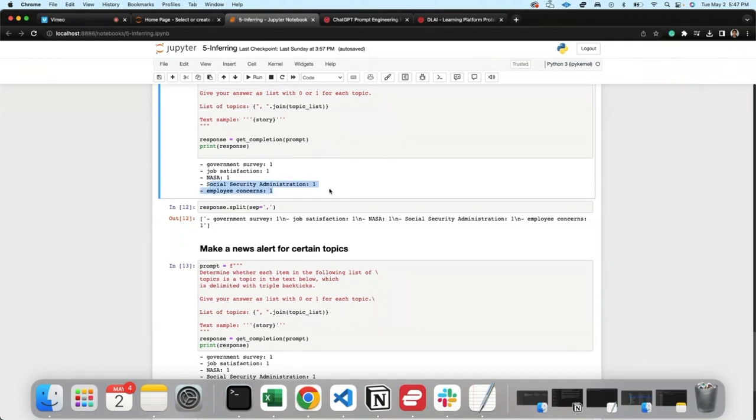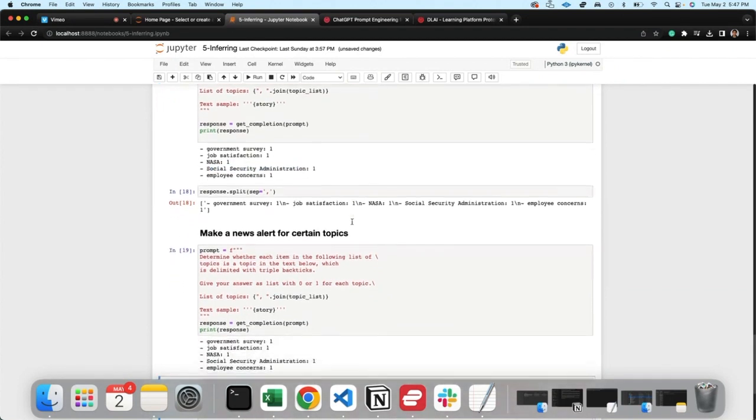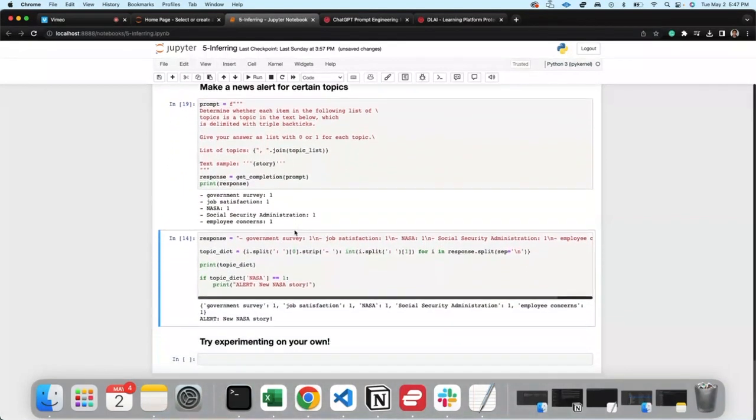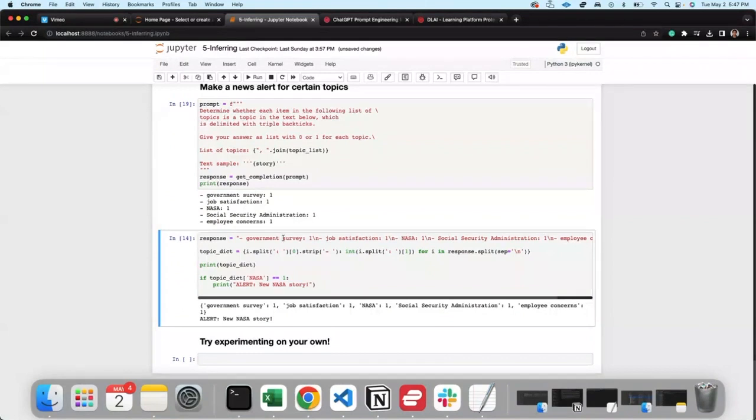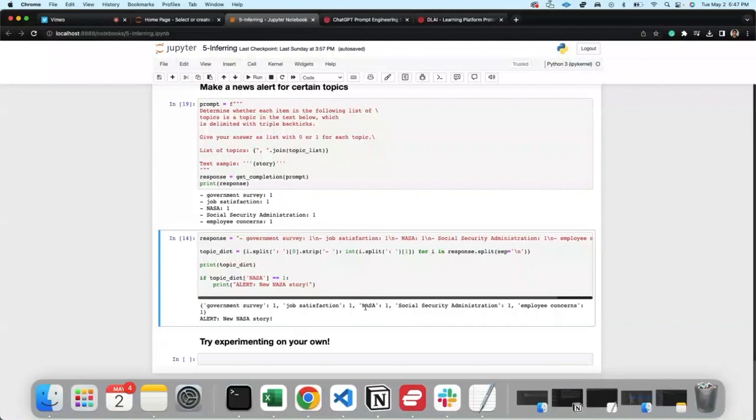Let's say you want to determine whether each item in the following list of topics is a topic in the text below, which is delimited with triple brackets - we did that. Now let's say we really want an alert when it's NASA. Then you say if topic is NASA, print alert - just like you know, show me alert: new NASA story. And that's it. Government survey yes, mention mention mention mention. And because NASA is mentioned: alert, new NASA story.